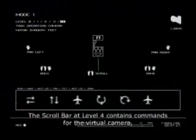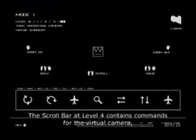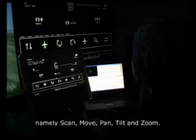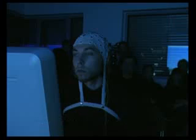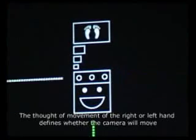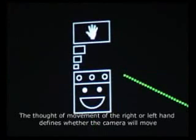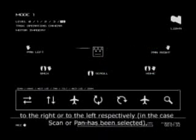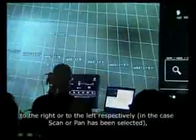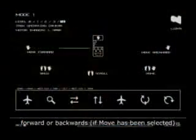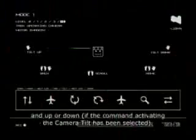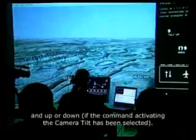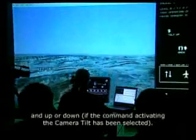The scroll bar at level 4 contains commands for the virtual camera, namely scan, move, pan, tilt and zoom. The thought of movement of the right or left hand defines whether the camera will move to the right or to the left respectively — forward or backwards if move has been selected, and upward or down if the command activating the camera tilt has been selected.